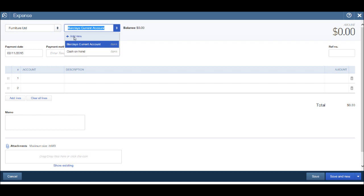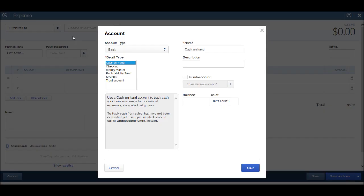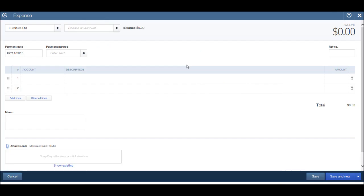You'll notice I also have my cash on hand account. We have the option here to create new accounts, so you can go back to the charts of accounts to open a new account or you can do it here.